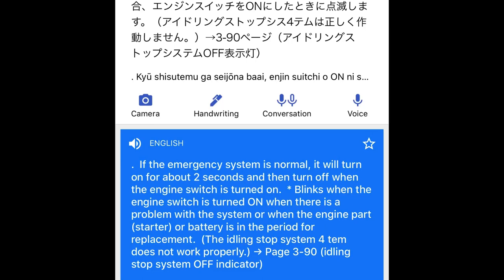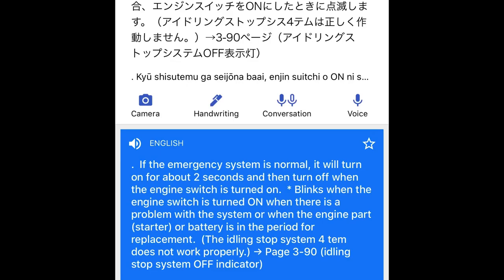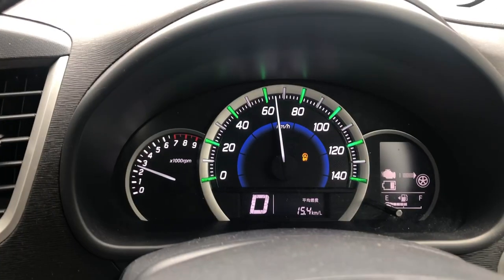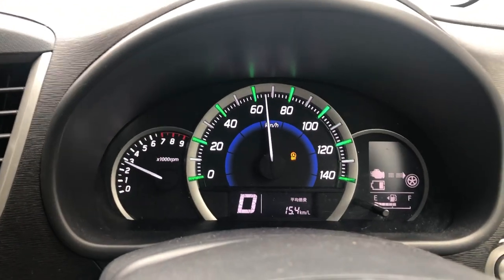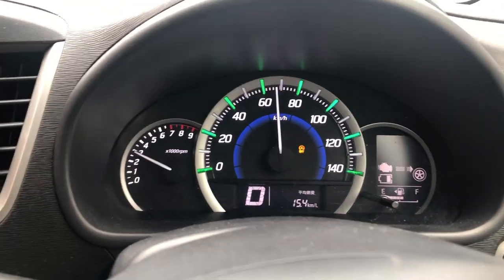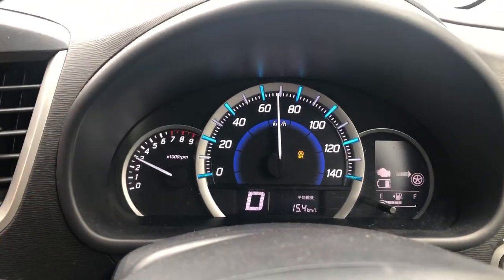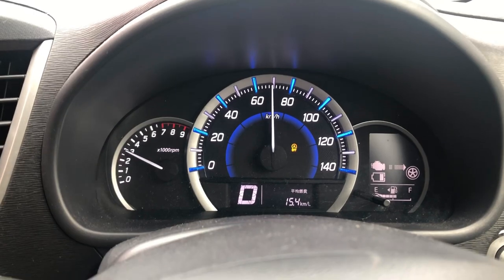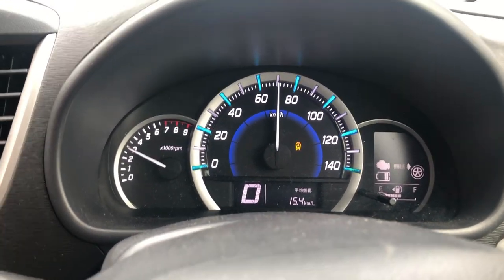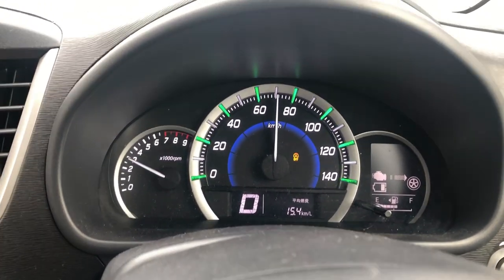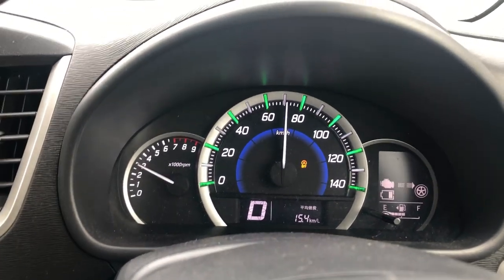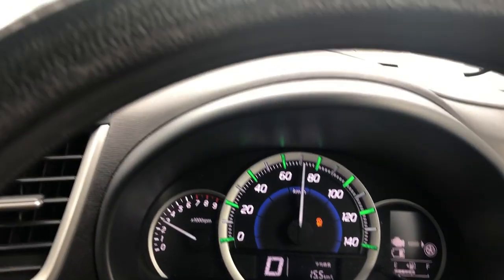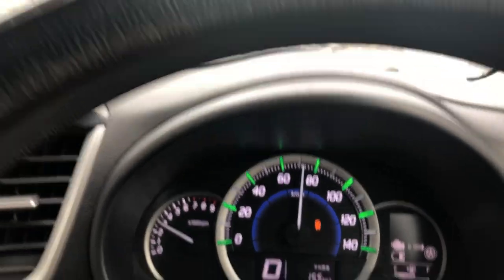If you have a problem with the battery, you can use the alternative and charging. You can use hybrid batteries for hybrid battery applications.